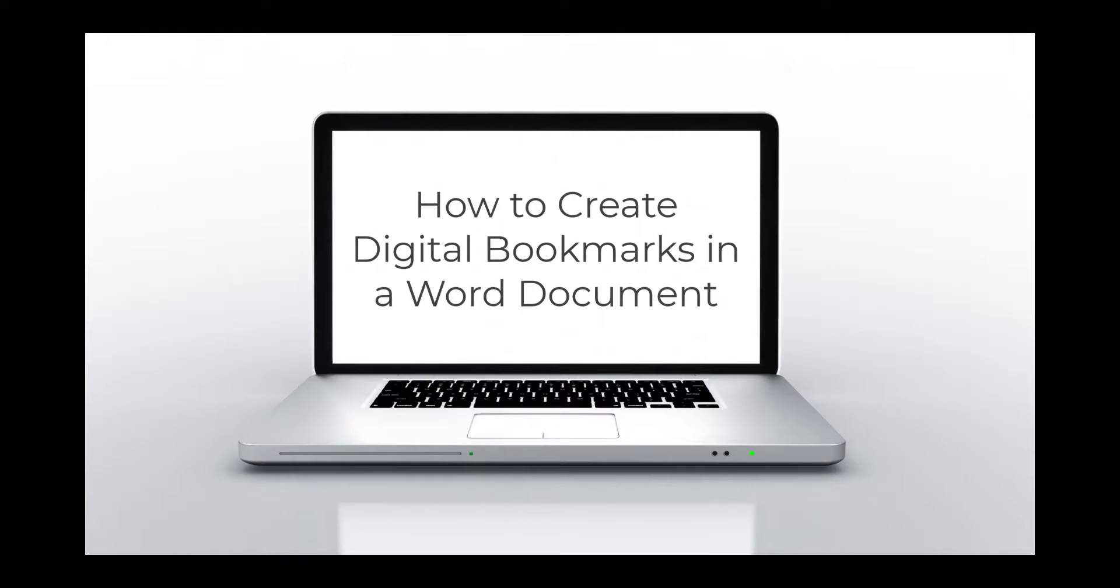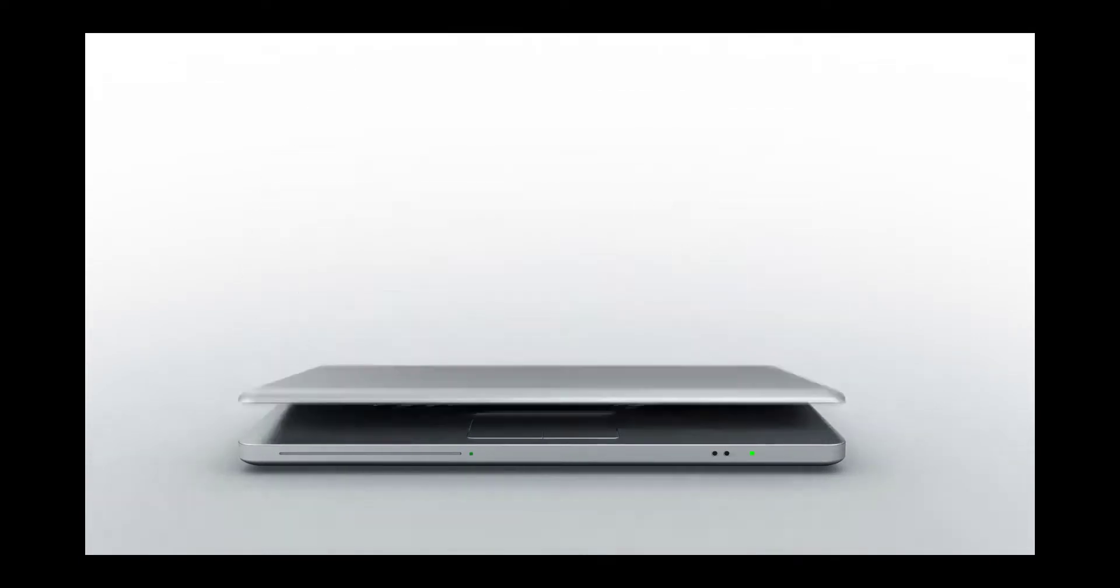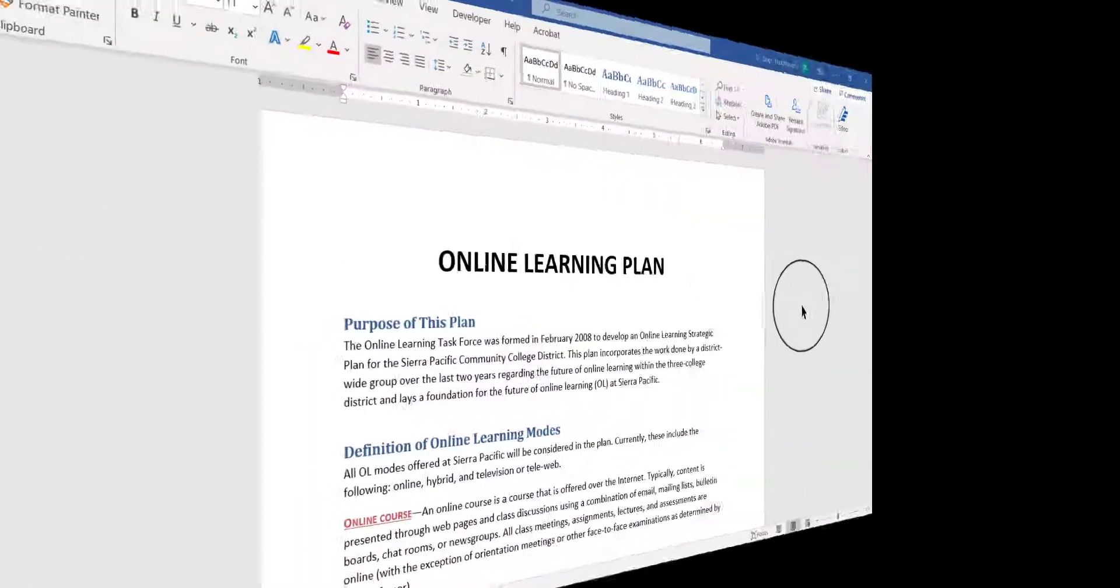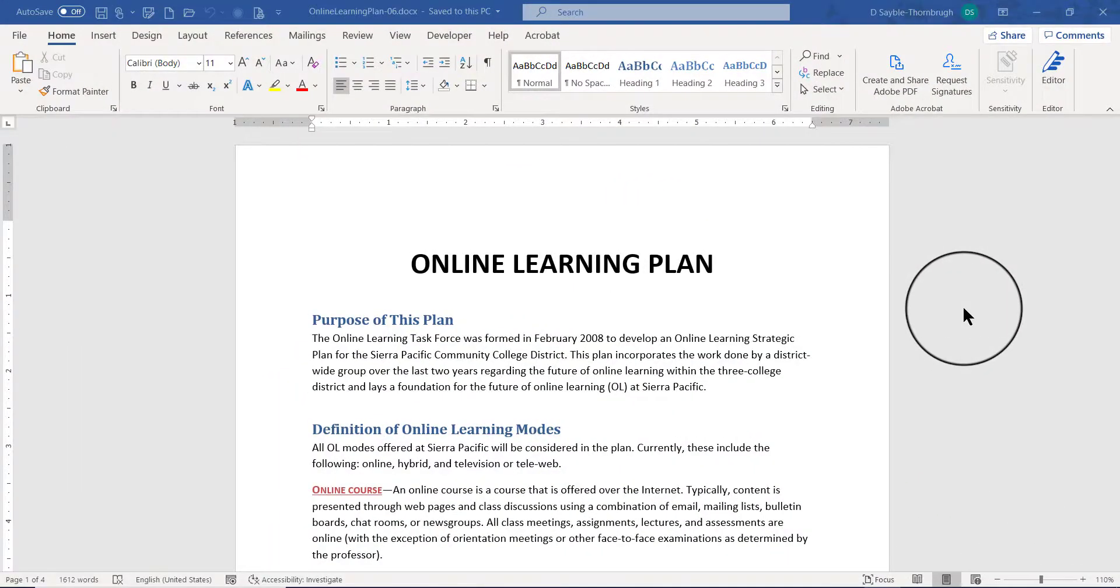How to create digital bookmarks in a Word document. Hey everyone, it's Deborah and in this video I'm going to show you how to create a digital bookmark within a long document.